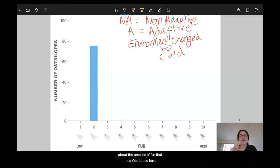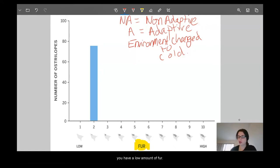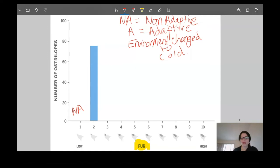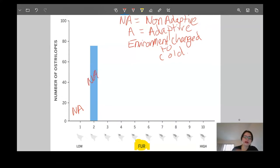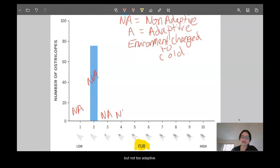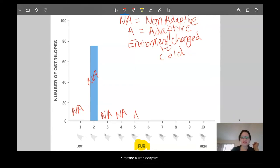If the environment turns cold and we're thinking about the amount of fur these ostrilopes have, traits with a low amount of fur would be non-adaptive. Trait number one has the least amount of fur — non-adaptive. Trait two and trait three are similar with low fur amounts, also non-adaptive. Trait four is starting to enter adaptive territory but not quite. Around trait five we start to see adaptive traits, and trait six would be a bit more adaptive.